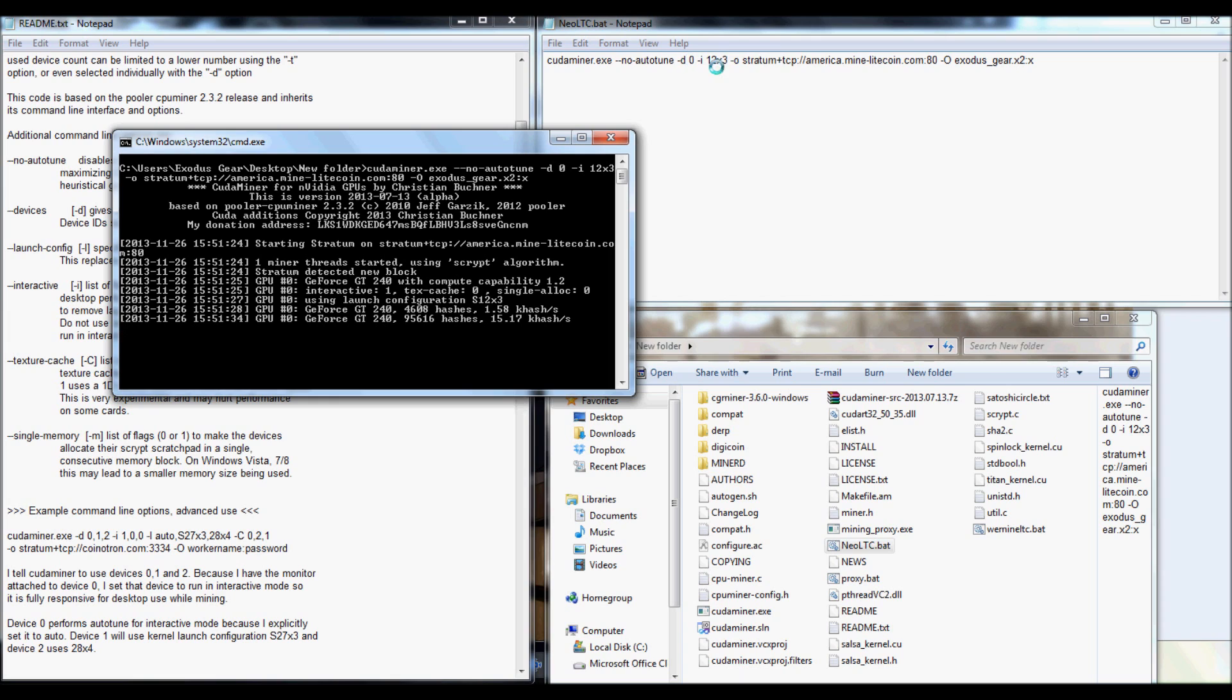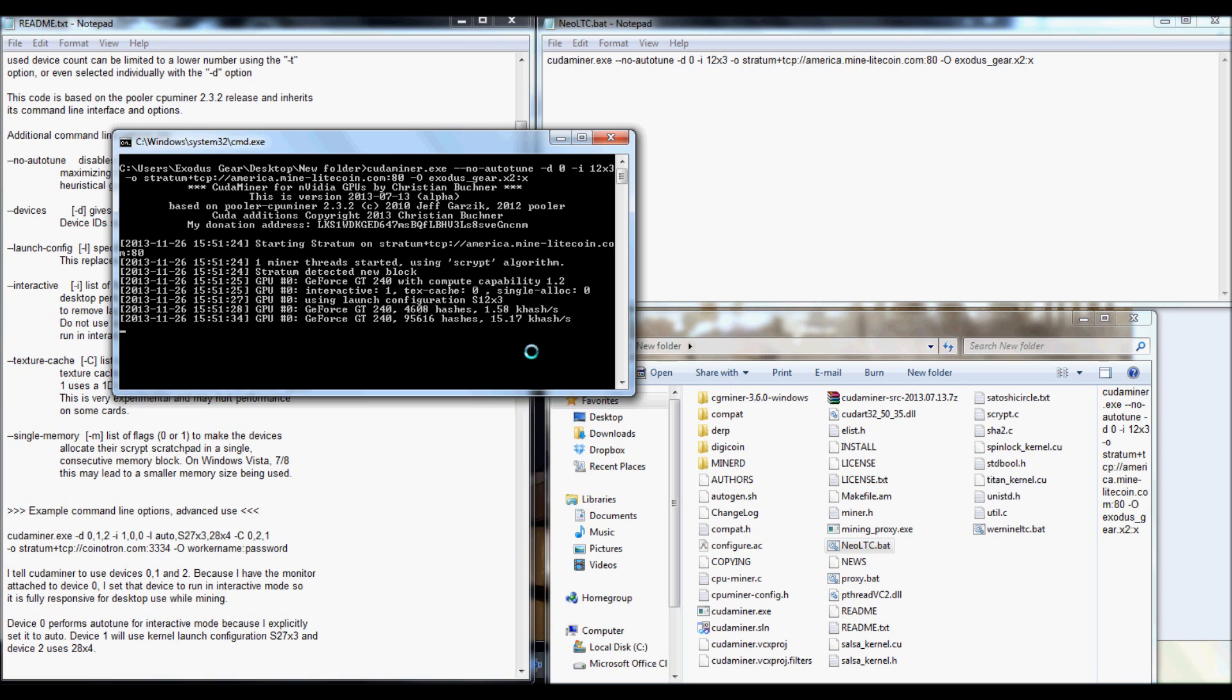You'll probably get an error but as you can tell it's picked up on it right away. It's mining right off the bat. Of course I have a really crappy card so it's not mining very well. But yeah that's really about it guys. If you happen to run into any problems go ahead and visit minelitecoin.com and hit us up on the live web chat. We will try and help you out as much as we can. Have a good one.